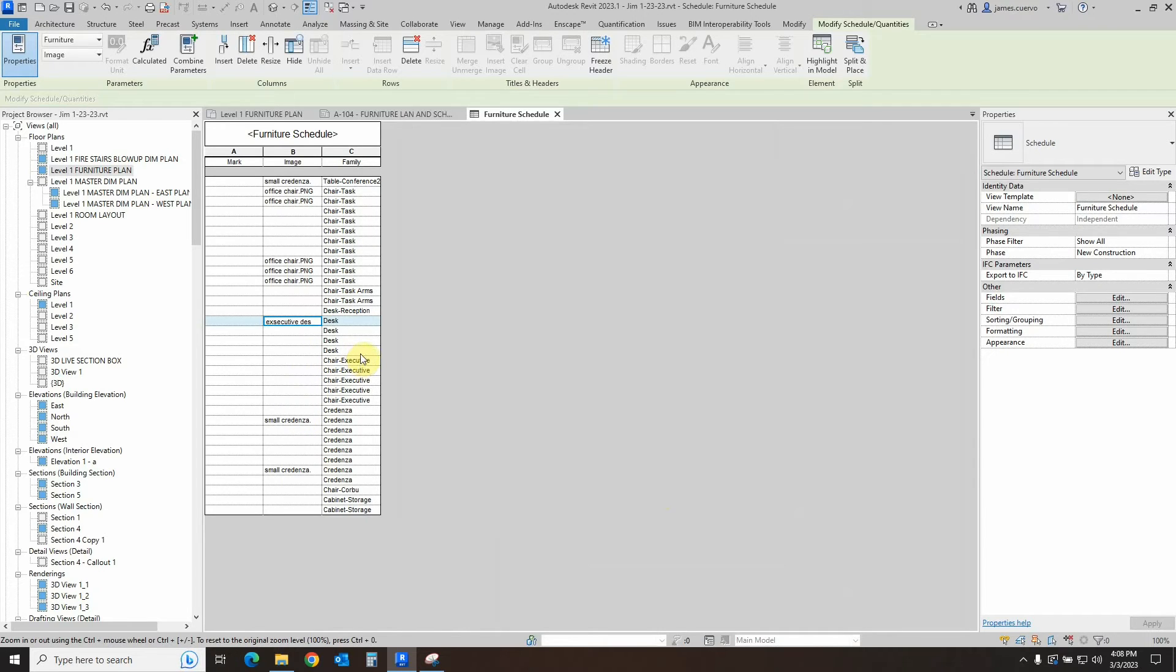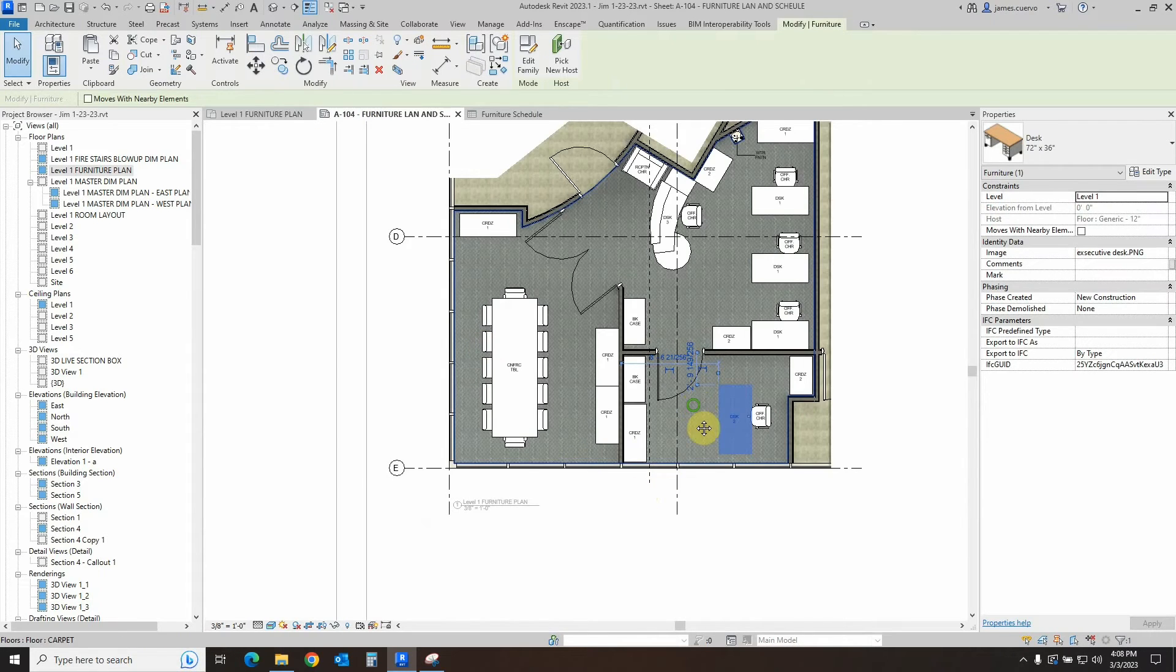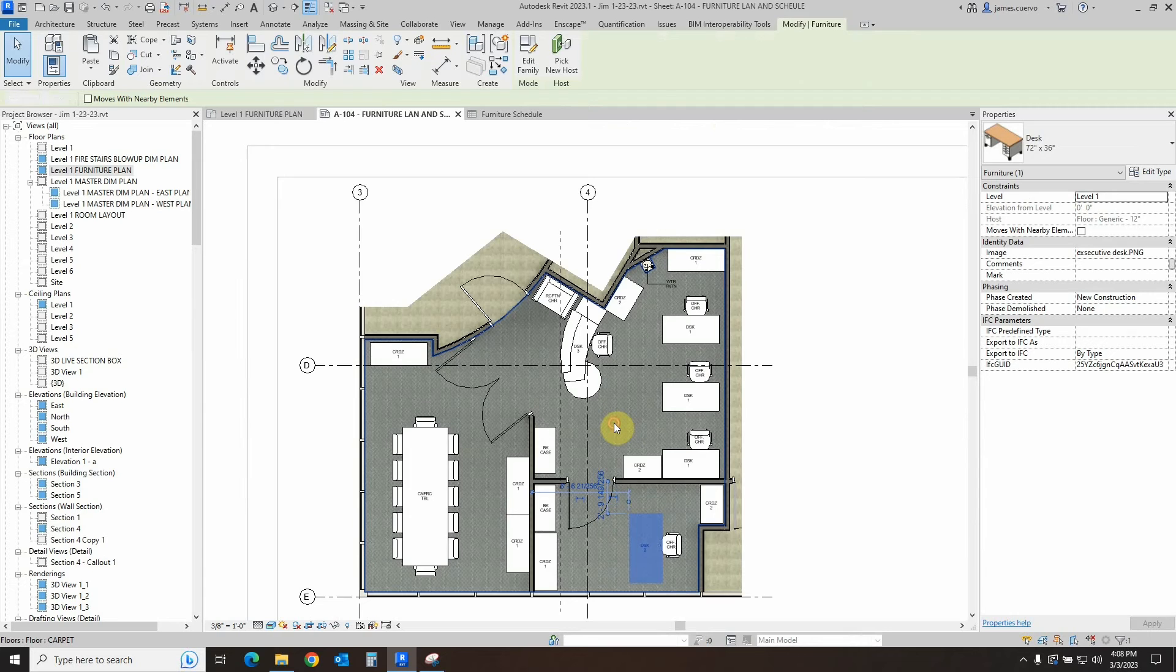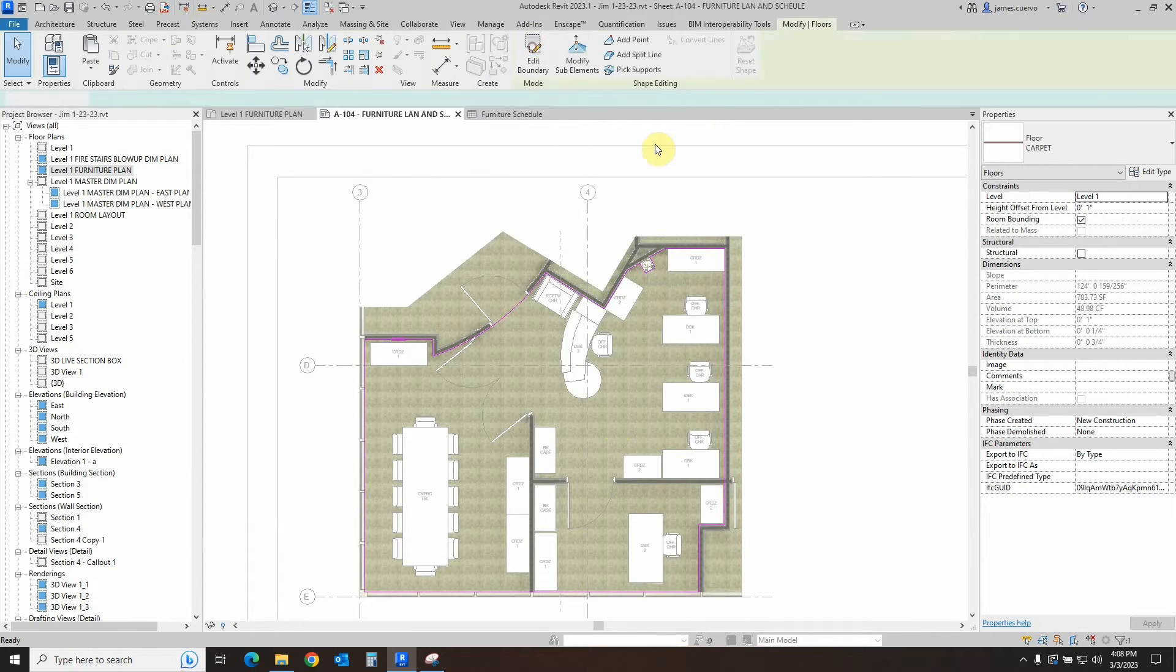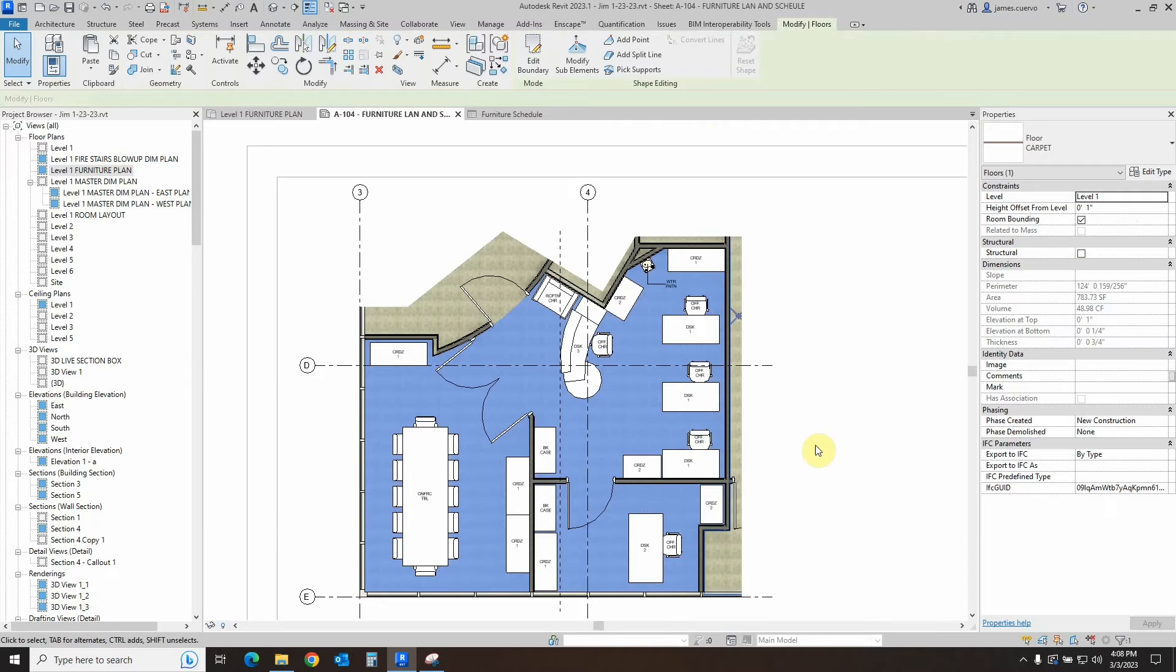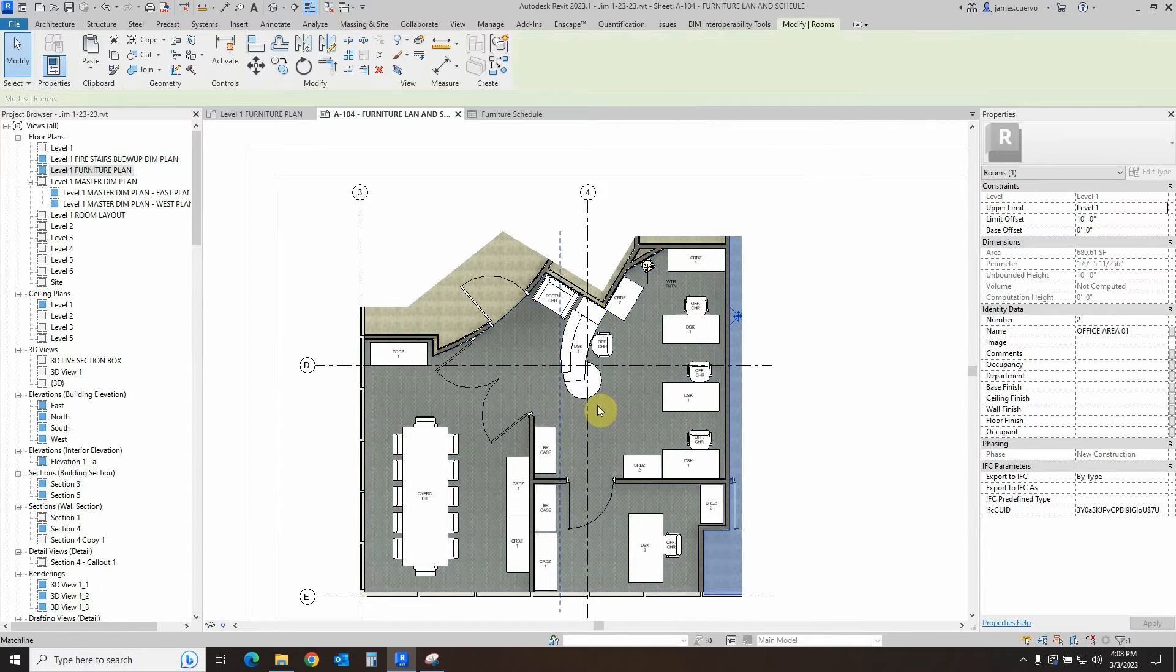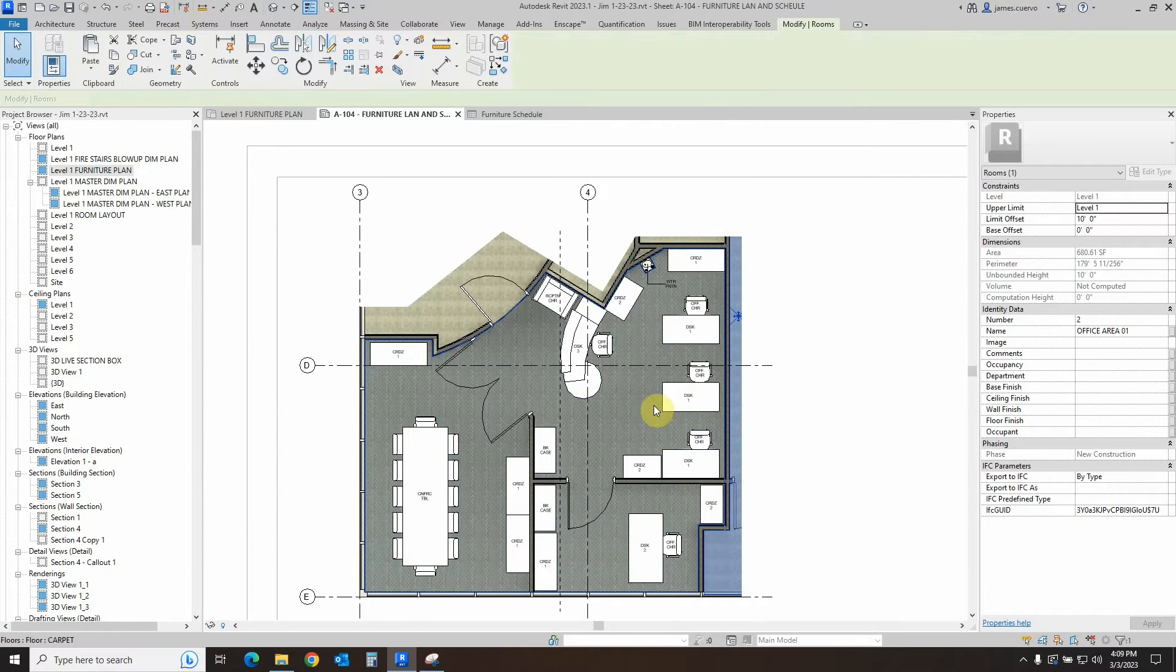Now, the question really is, let's go back over here to the furniture plan that we have in the sheet. The question really becomes, how do we actually go ahead and make these images for these items? Because a lot of these things do not come with images.